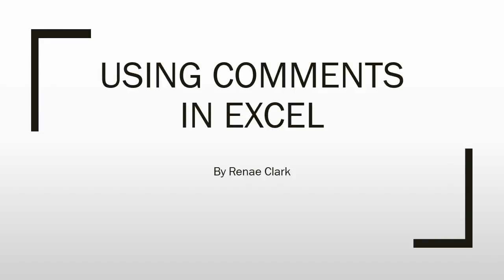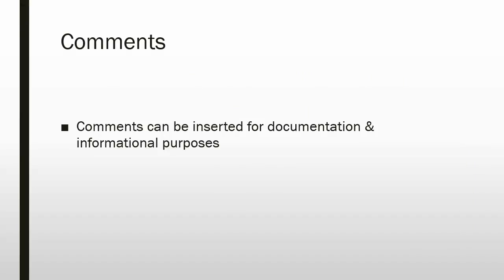Hello and welcome to this lecture on using comments in Excel. Comments can be inserted for documentation or informational purposes.